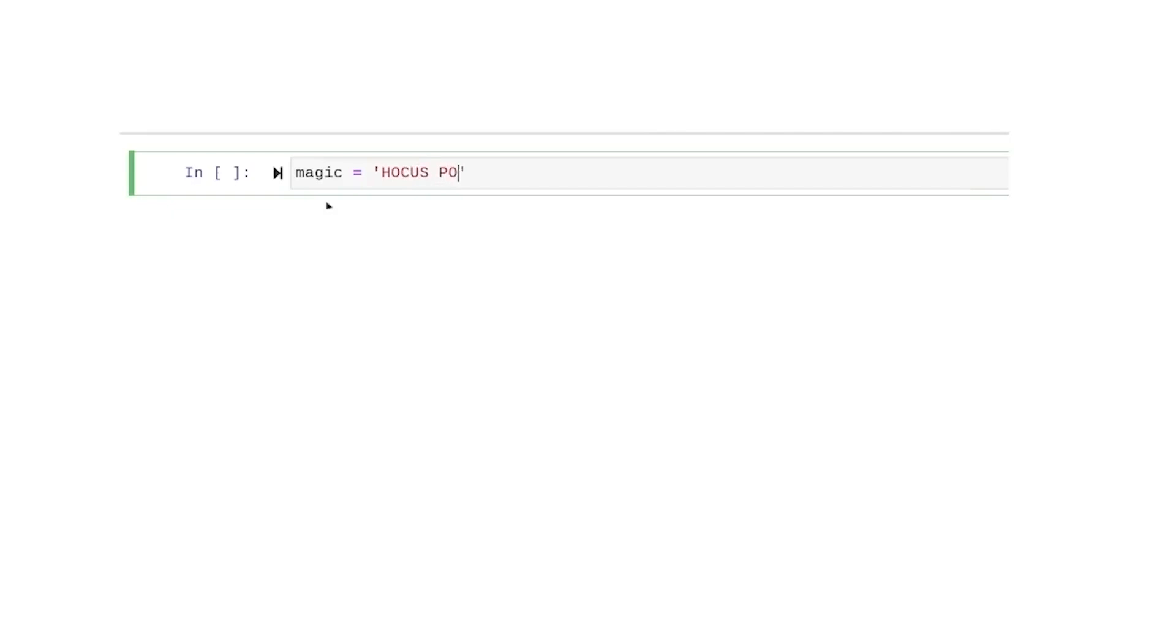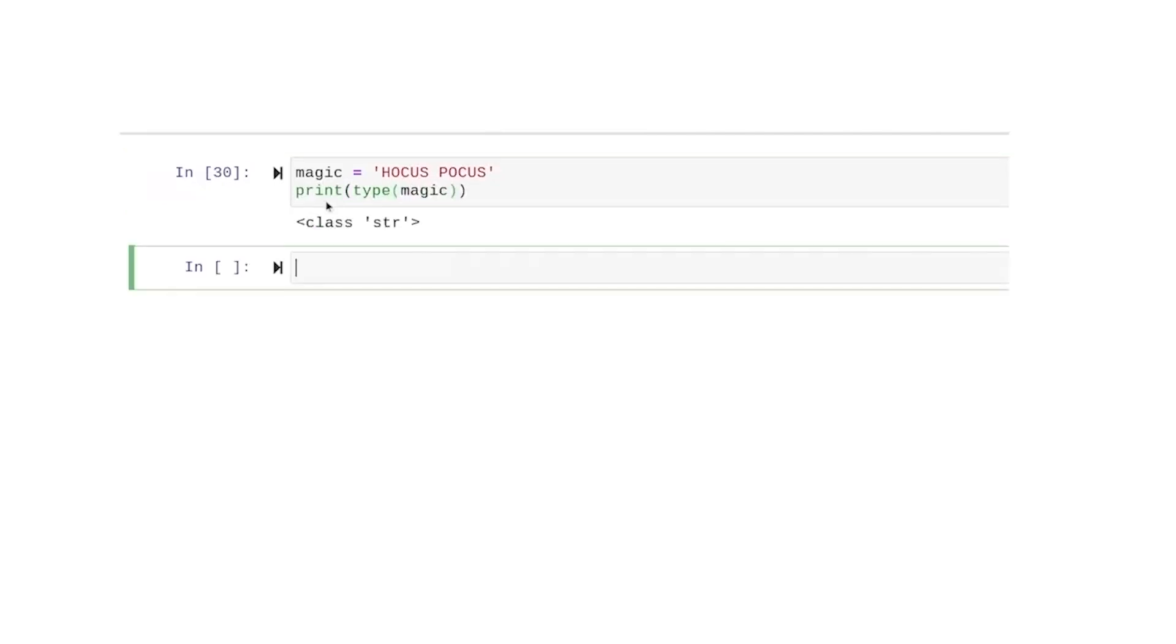When we put the words hocus pocus inside quotations and assign that to a variable called magic, this variable becomes an instance of the string class. Because it belongs to the string class, it behaves in a certain way and has a lot of built-in functionality reserved for strings.